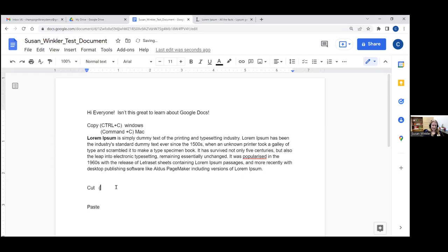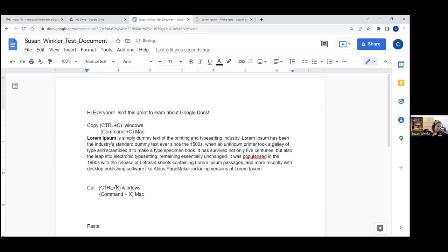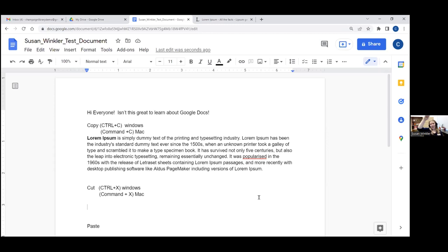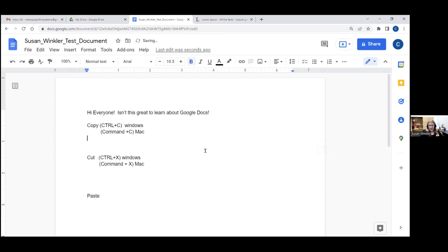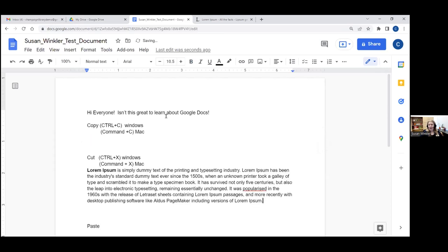To cut something, it's Ctrl+X on Windows and Command+X on Mac. If you think of copying as using a copy machine — you then have two pieces of paper and the original stays where it was — with cut it's like taking scissors and cutting out the bit from the paper and moving it somewhere else. So if I take the lorem ipsum text, highlight it, hit Ctrl+X to cut it, it's now gone from where it was. Then I hit Ctrl+V as in Victor, and that'll paste it down below.